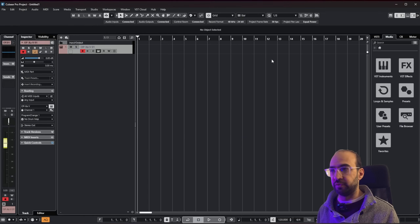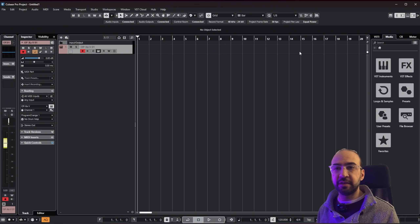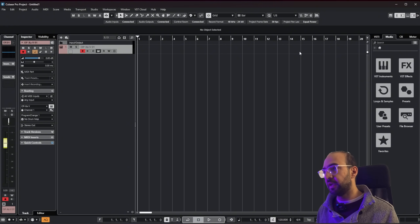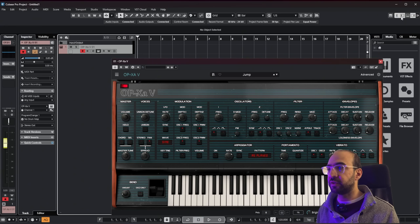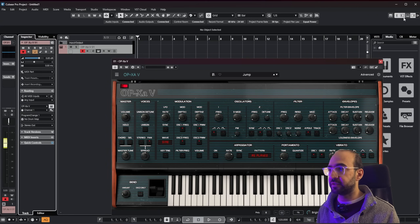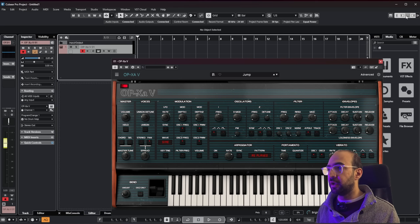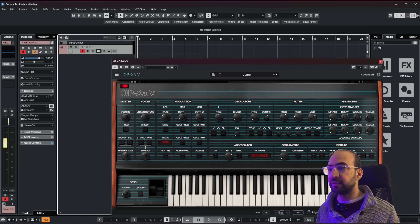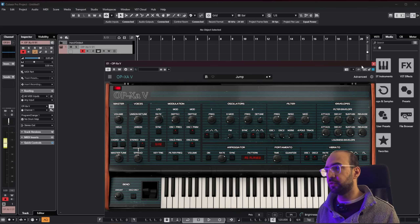When you open the program you have a lot of stuff here, but the fun thing in Cubase is that you can modify basically everything in the interface. By that I mean you can add or remove panels as I told you in a previous video, but other than that all these tools can be modified. I'm going to close this now.